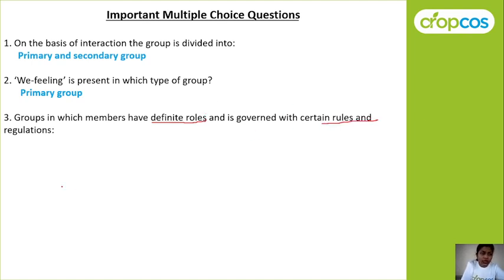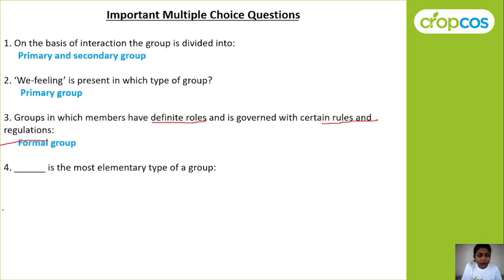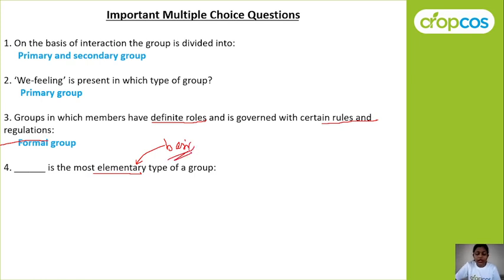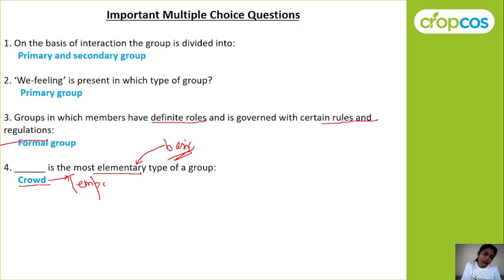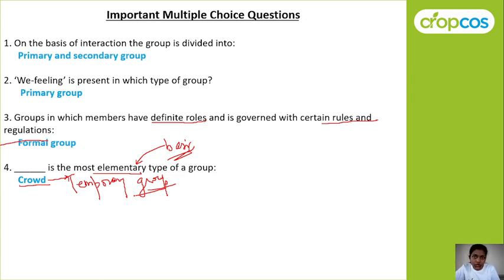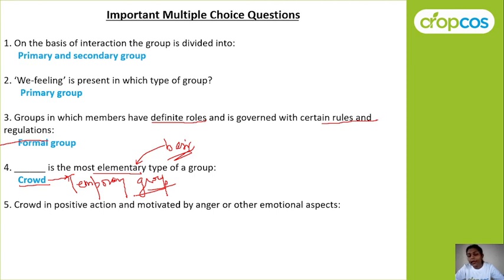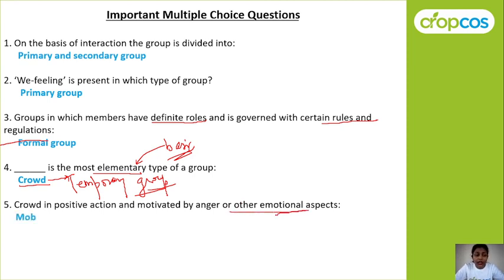Next question: groups in which members have a definite role and are governed by certain rules and regulations — such a group is called a formal group. Next: which is the most elementary type of group? — it is crowd, and crowd comes under temporary group. On the basis of duration, we have temporary group and permanent group, and temporary group includes crowd, mob, audience, and public. Crowd is the most elementary type of group.